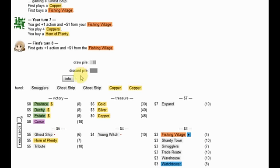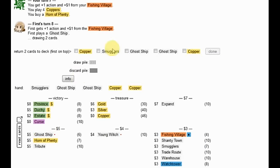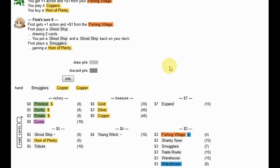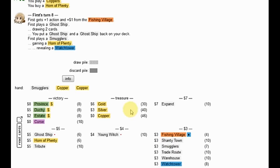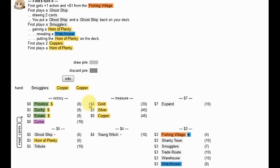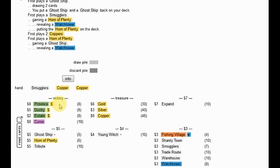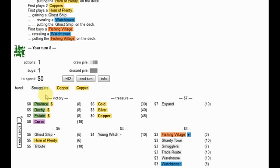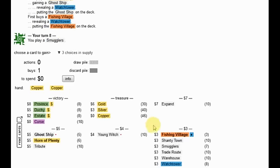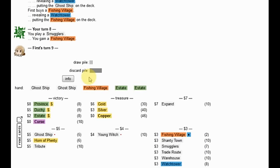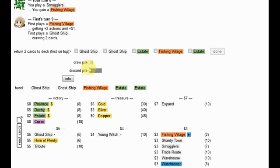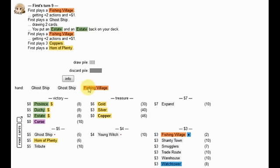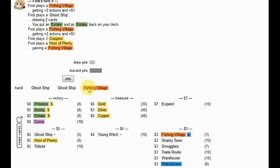Would I like a gold? The big thing at this point is to get the engine up and going, which is going to mean more Fishing Villages, more cards to gain stuff with. Yeah, this is fine. Some Shantytowns at some point, Warehouses potentially as well. And he's going to get a big Horn of Plenty here. Probably three pile endings are going to be very possible, so we're going to have to watch out for that. Yeah, give me the Fishing Village. I really need Fishing Village. He's definitely in really good shape here.